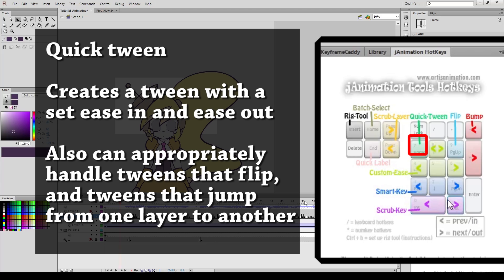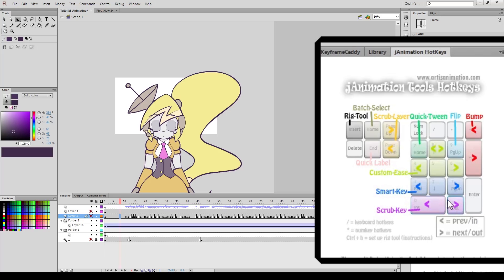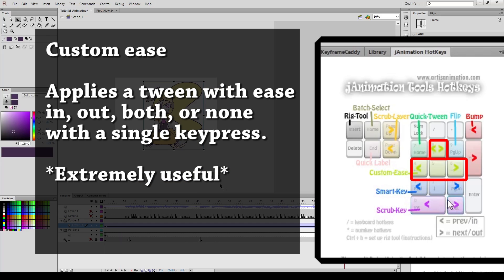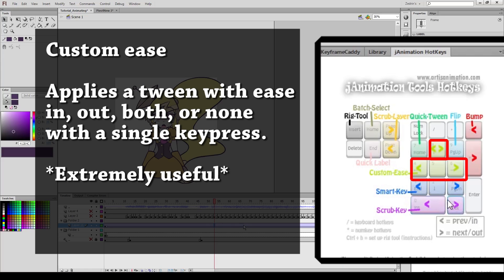Seven is your quick tween tool, which while I don't use it that much personally, it's very good at applying an ease tween for a component that flips or moves across layers. This is especially useful if you have something that's, say, a hand behind the body that moves in front, so you need it to jump from a lower layer to a higher layer. Now what I use the most are actually the custom tweens, which are a cluster of keys 4, 5, 6, and 8. These can apply ease in, ease out, no ease, and ease both with a single key press. What makes this so advantageous is not only that I can apply a tween with a single key press, but the fact that I can apply an eased tween with a single key press. This saves me so much time.